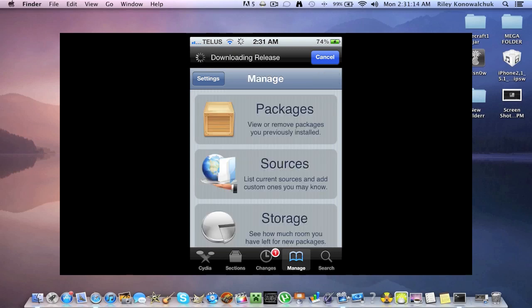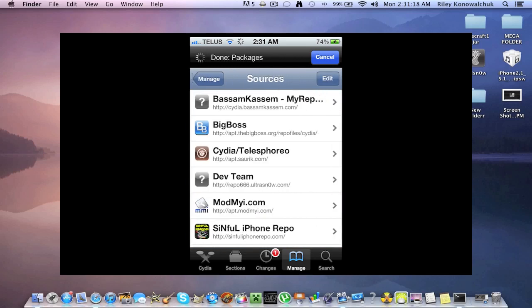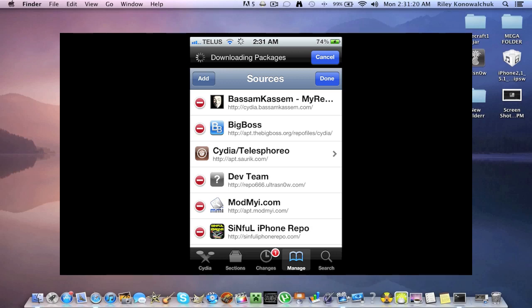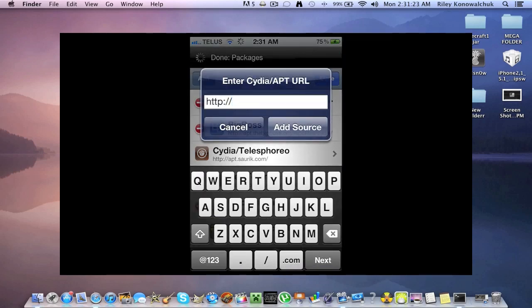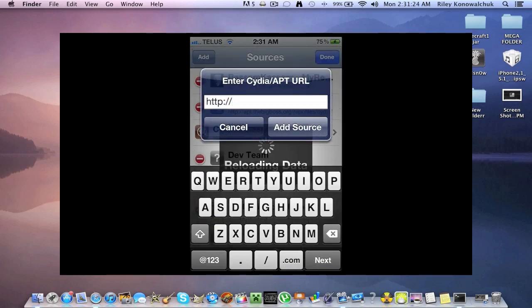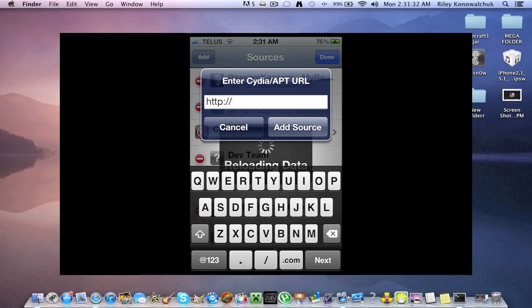So after that is all done you're going to want to click on manage down here, click on sources, click edit, over here to add. And you're going to want to add this source right here on screen. It's basinsidia.bassimkassim.com and then you're going to want to click on add source. It'll do its thing, just give it a few minutes.